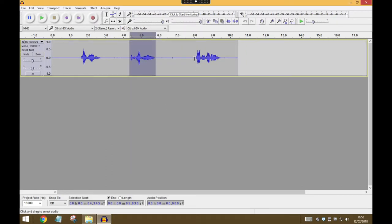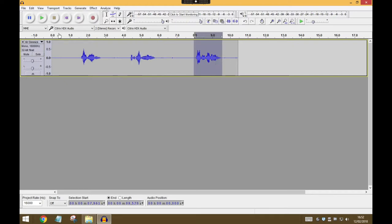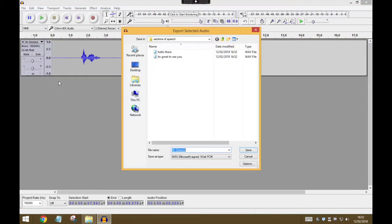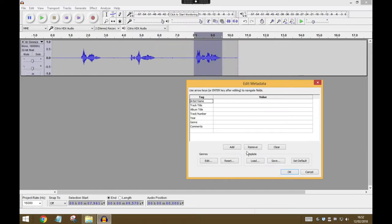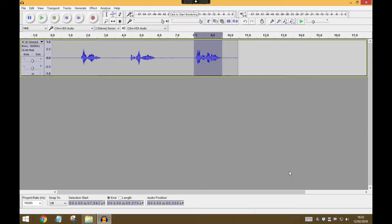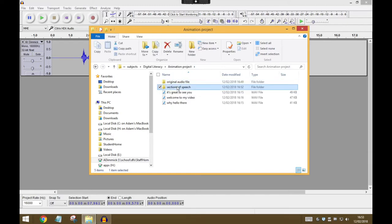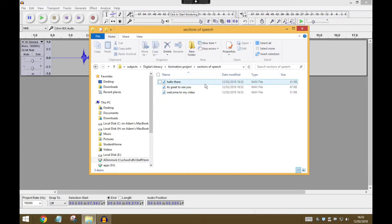And my last one is 'welcome to my video,' so I'm going to select that. I'm going to go File, Export Selected Audio, and call this Welcome to My Video and press Save, press OK. And now I've exported the audio for my video, and if I go back to my Animatron project and go into Sections of Speech, there are the three files that I've just exported.